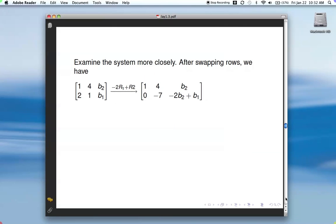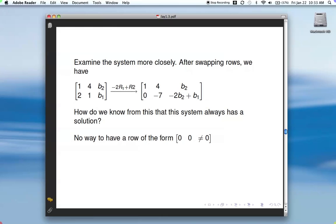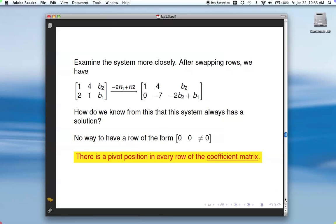Let's look at this system more closely. Swapping rows to make the arithmetic easier places the 1 in the pivot position. We can do a row operation to zero out underneath, and we end up with this matrix. This has a solution no matter what the right-hand side is. How do we know that from the augmented matrix? There's no way to have a row of the form [0, 0 | nonzero], because every row has a pivot position. The bottom line: your system will be consistent no matter what the right-hand side is if you have a pivot position in every row of the coefficient matrix.